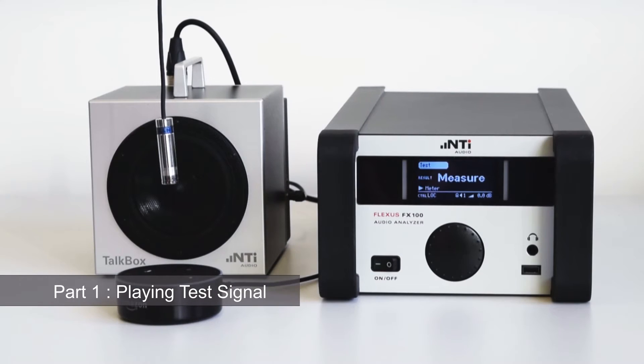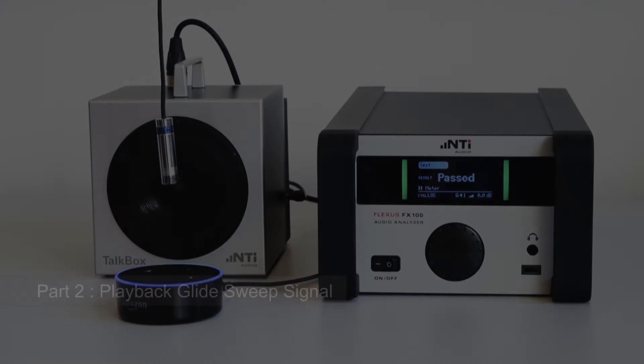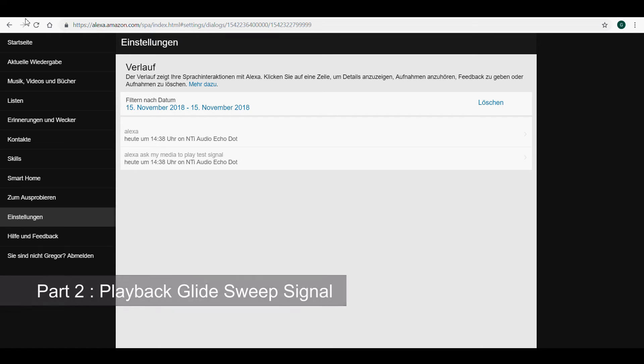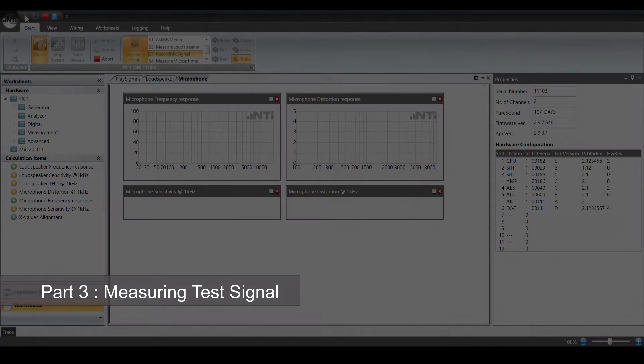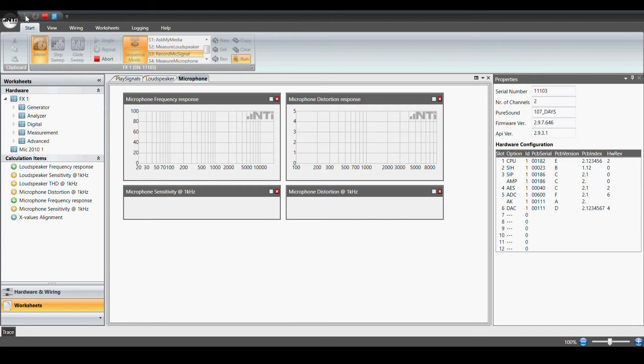Alexa. In the second part we play back the recording of the glide sweep signal from the notebook's headphone connector to the FX100 input. And in the third part the signal is measured and the results are displayed.